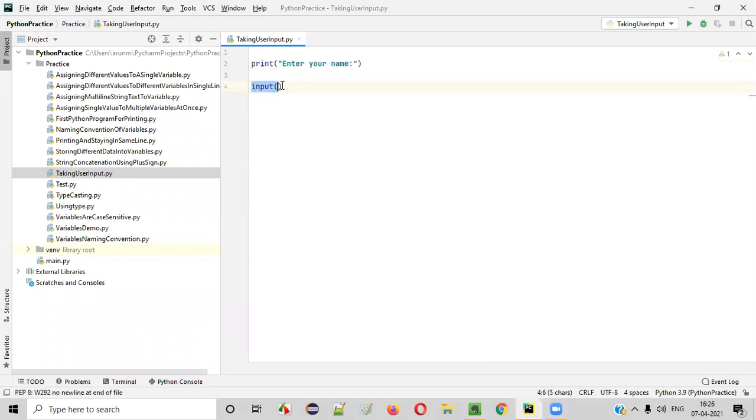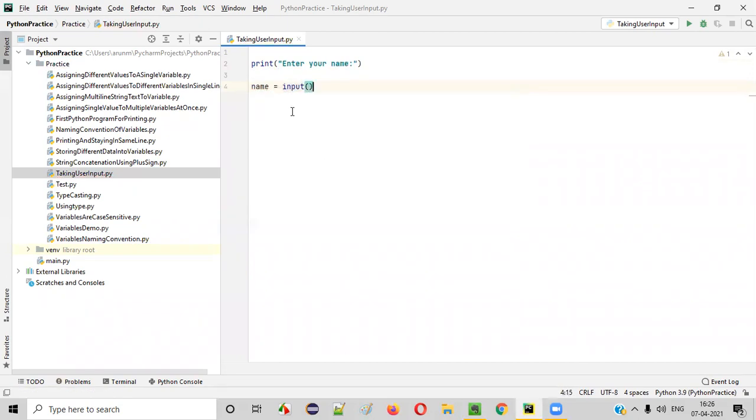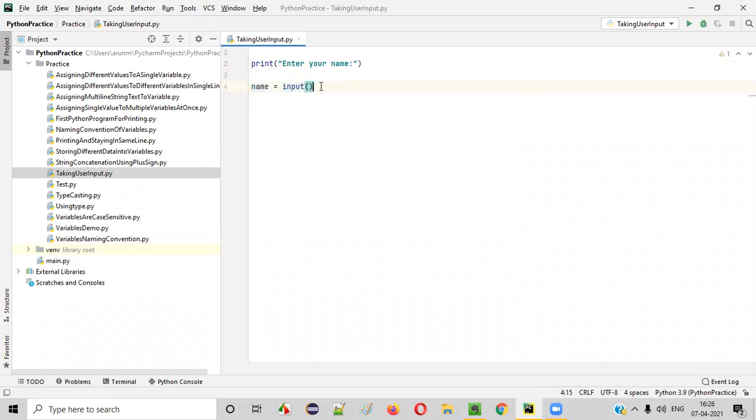Then after this input command has collected the input, we'll store that into a variable. Say name equals like this. Some variable will store the collected input into this variable.